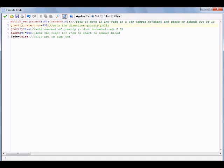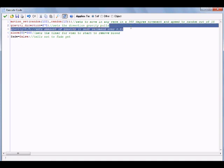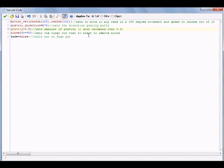Pretty much all the values you can modify are the number values in the code — don't change the code itself, just the numbers. There are also comments in the code to give you insight on what each line does. Moving on, alarm0 equals 300 — most of you should know this acts like a timer that fires after 300 steps.